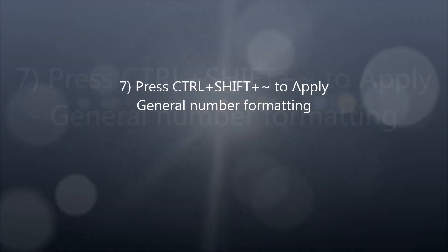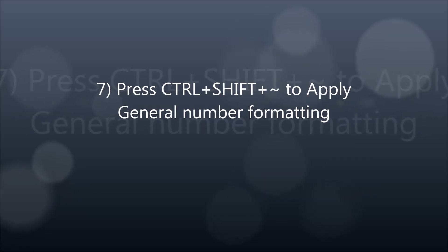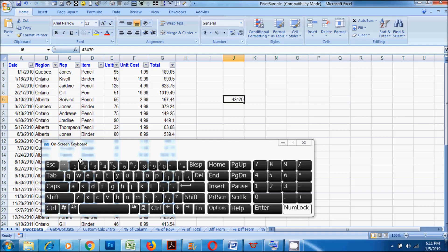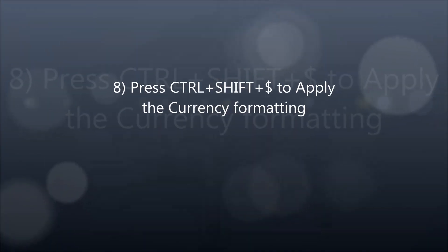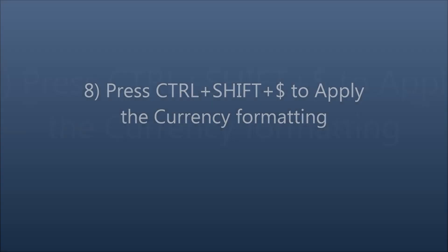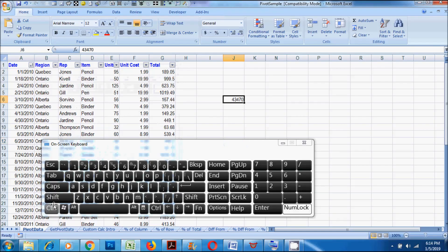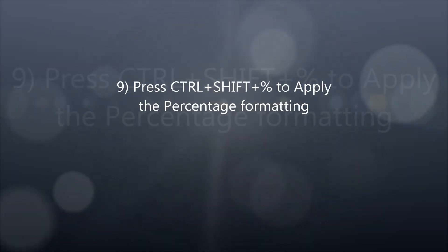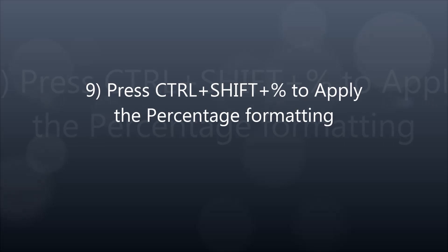7. Press CTRL plus SHIFT plus tilde to apply general number formatting. 8. Press CTRL plus SHIFT plus dollar to apply the currency formatting. 9. Press CTRL plus SHIFT plus percentage to apply the percentage formatting.